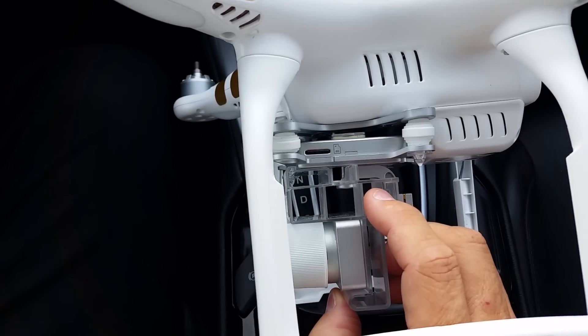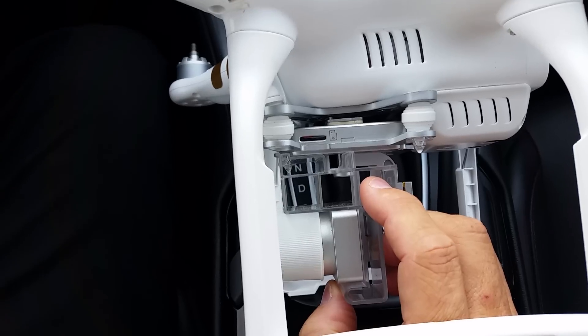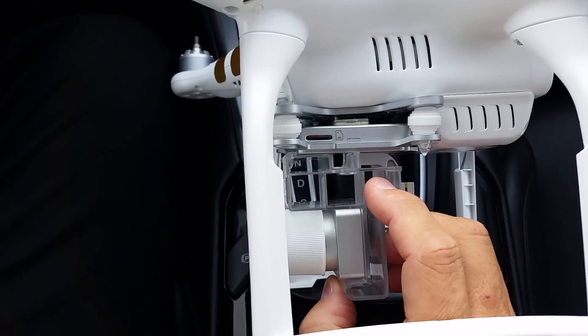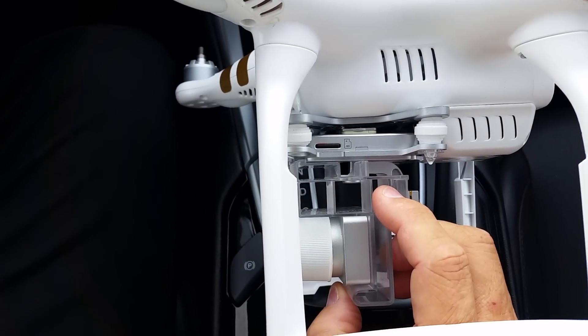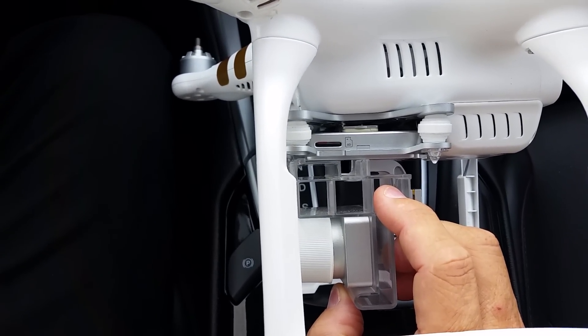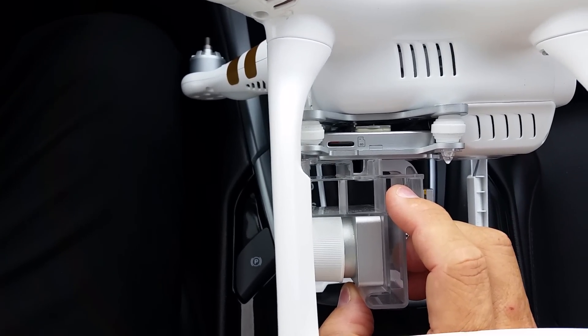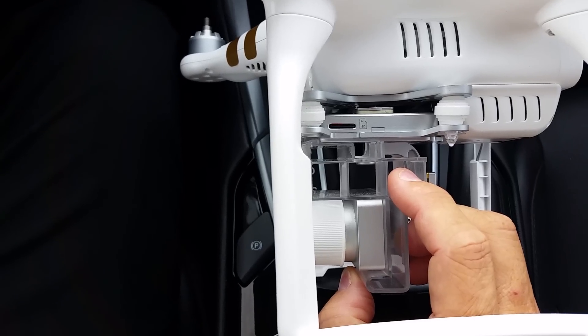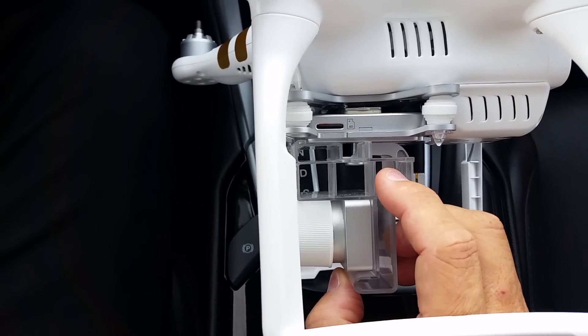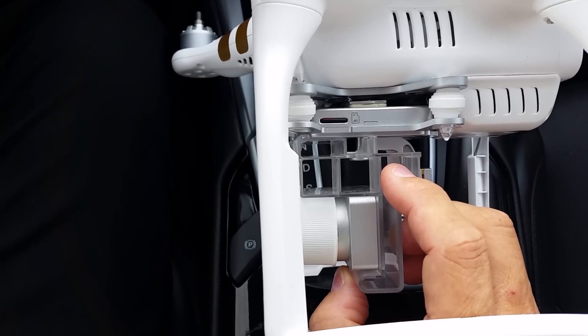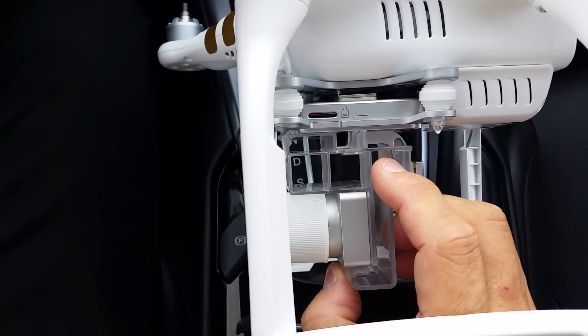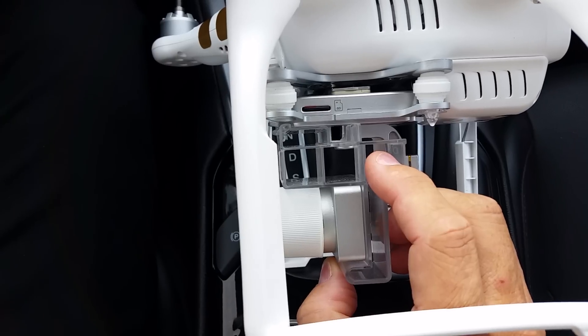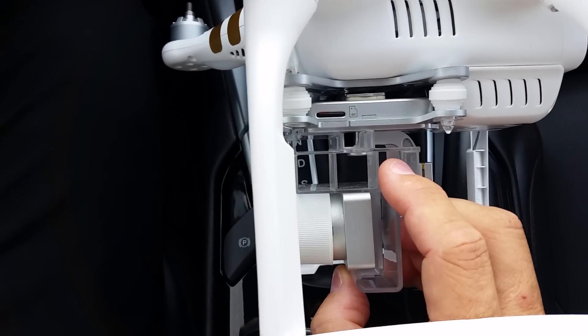Short video on how to put the gimbal lock back on to the Phantom 3. I find it's easiest to start with the Phantom 3 propped on its side, the side opposite the SD card in the gimbal. That way you have a better view of how the lock goes on.